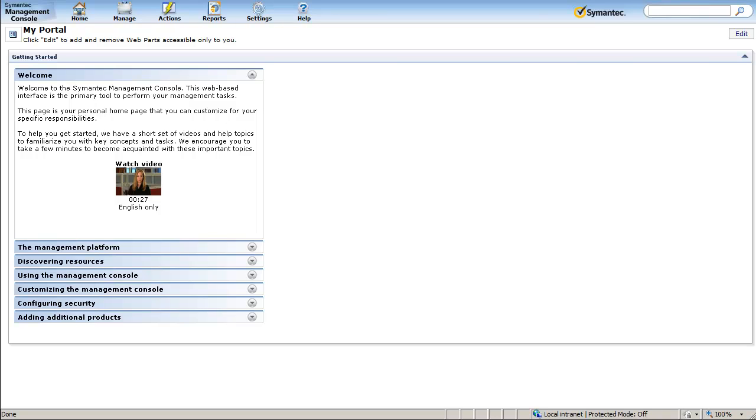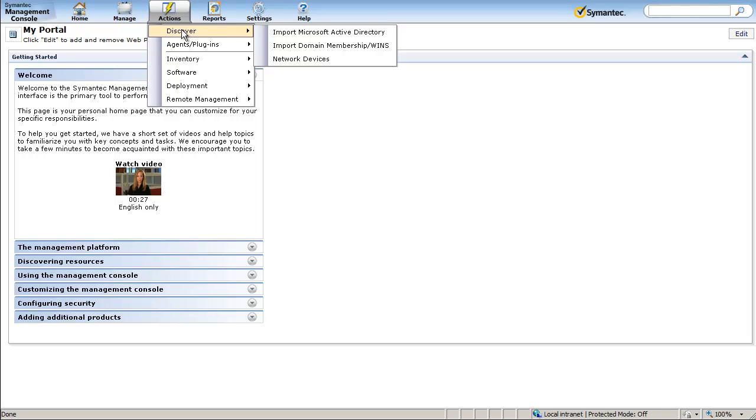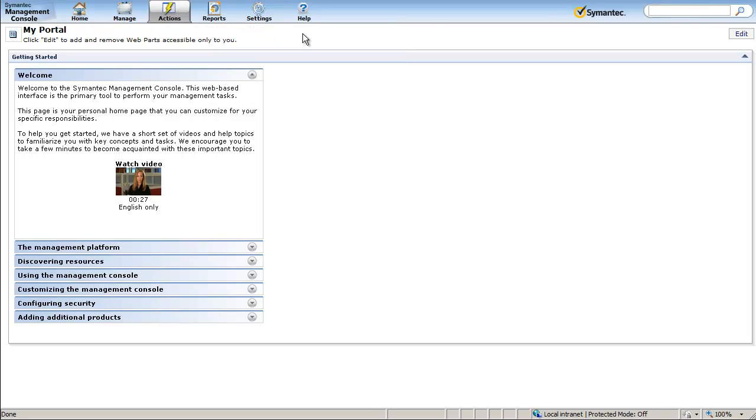To access the Microsoft Active Directory import page from the console, use the following menu: Actions, Discover, Import Microsoft Active Directory.